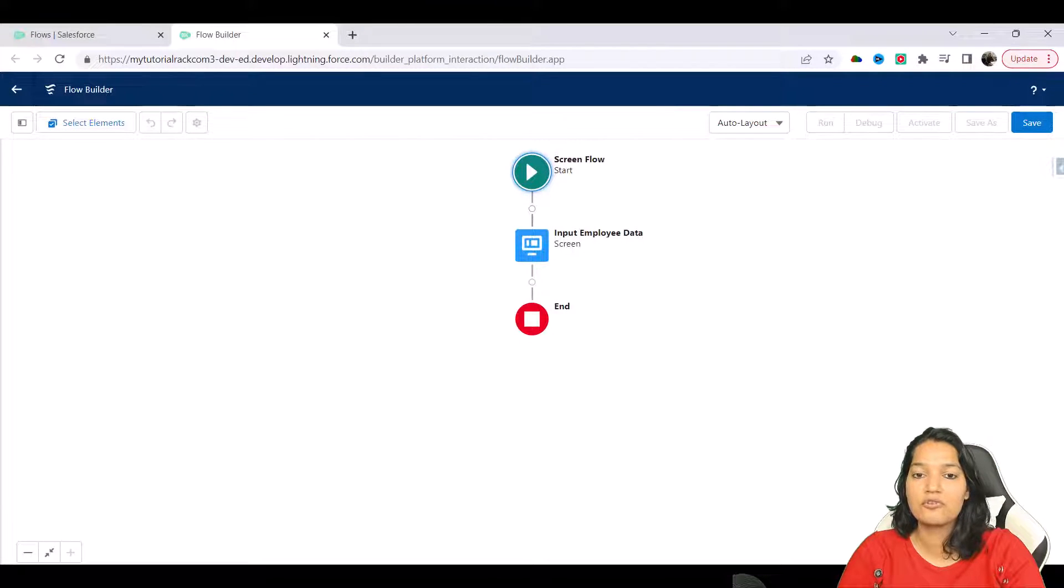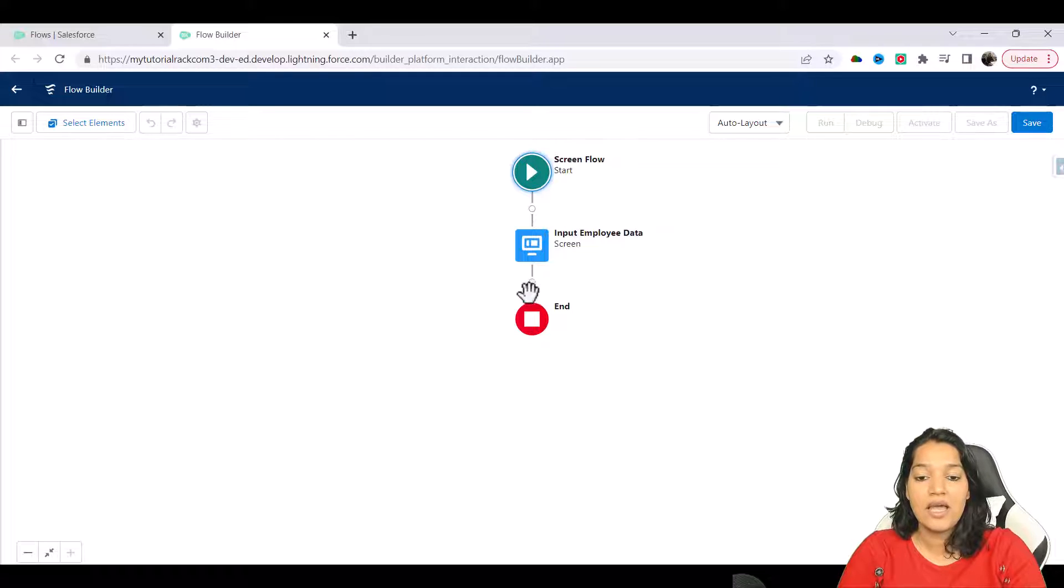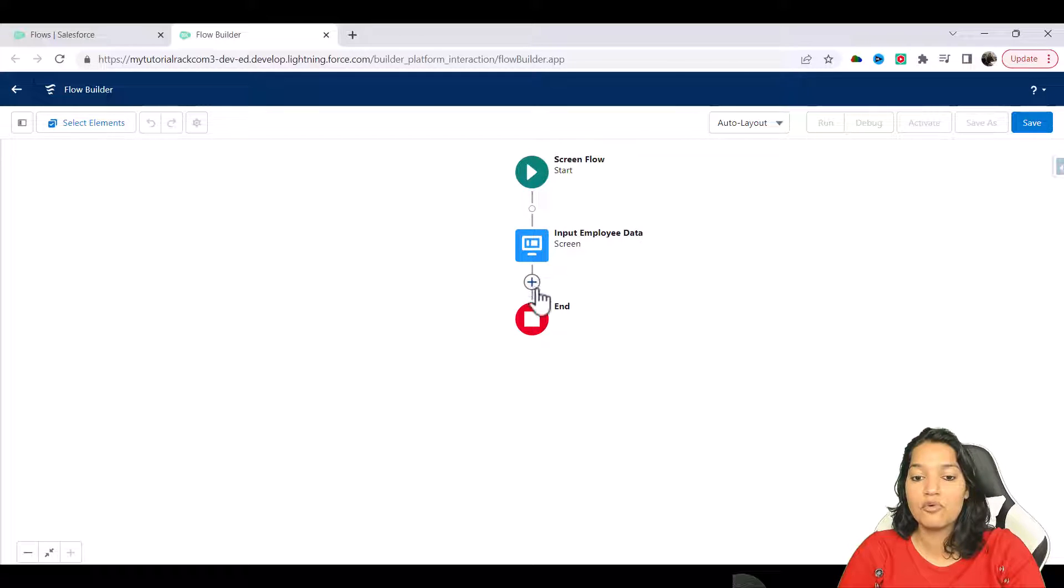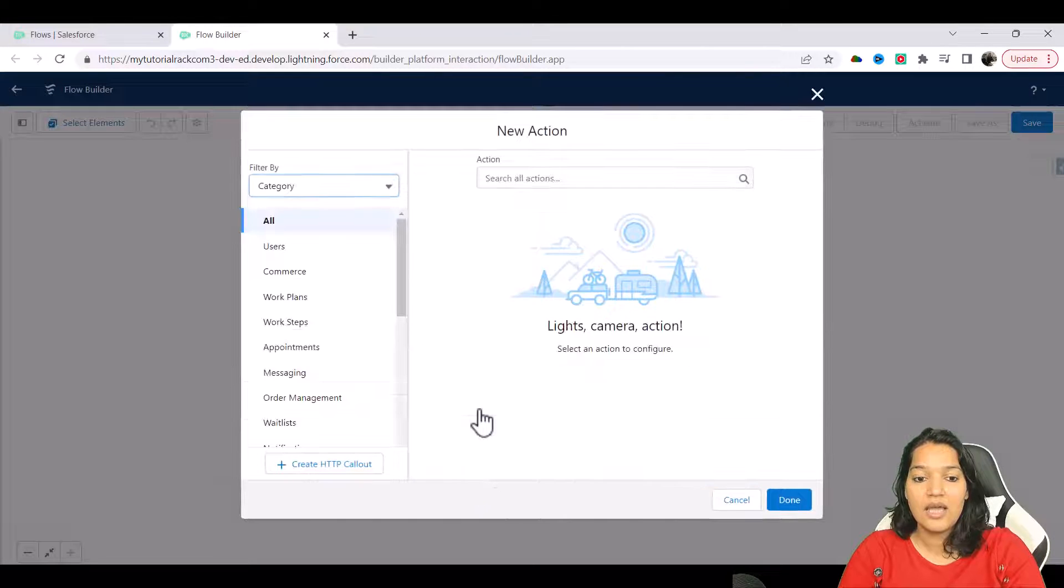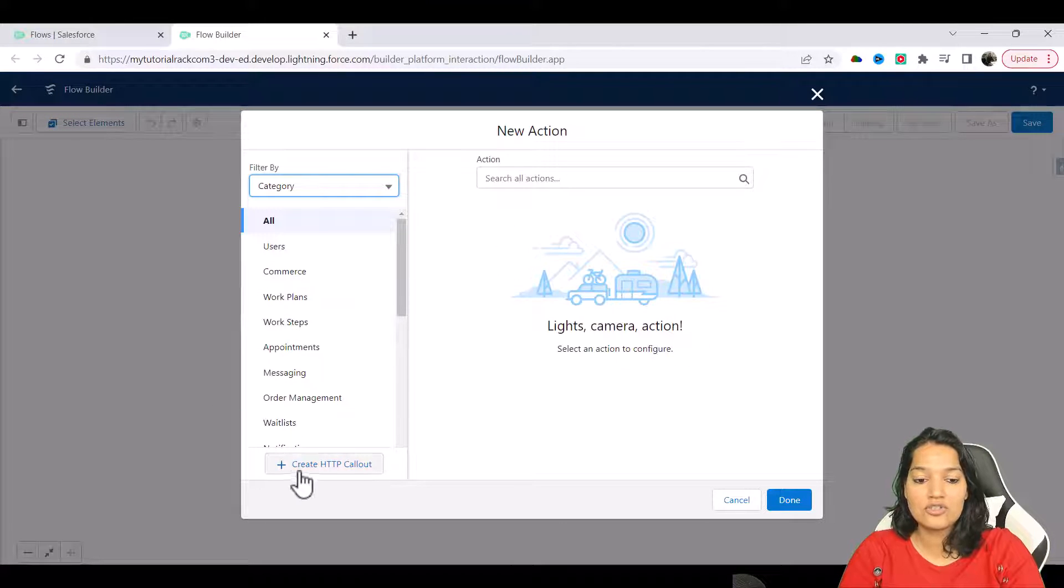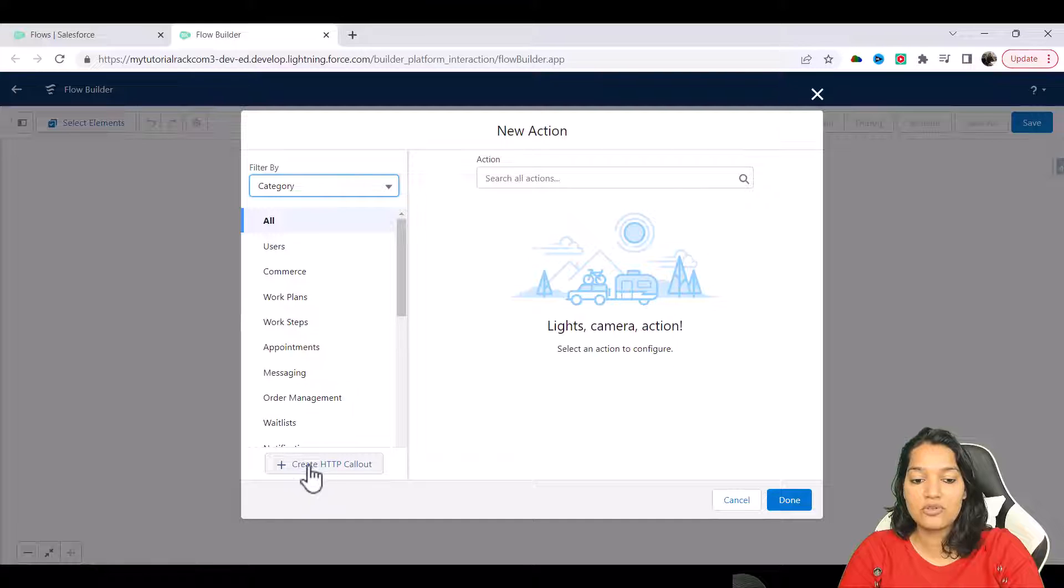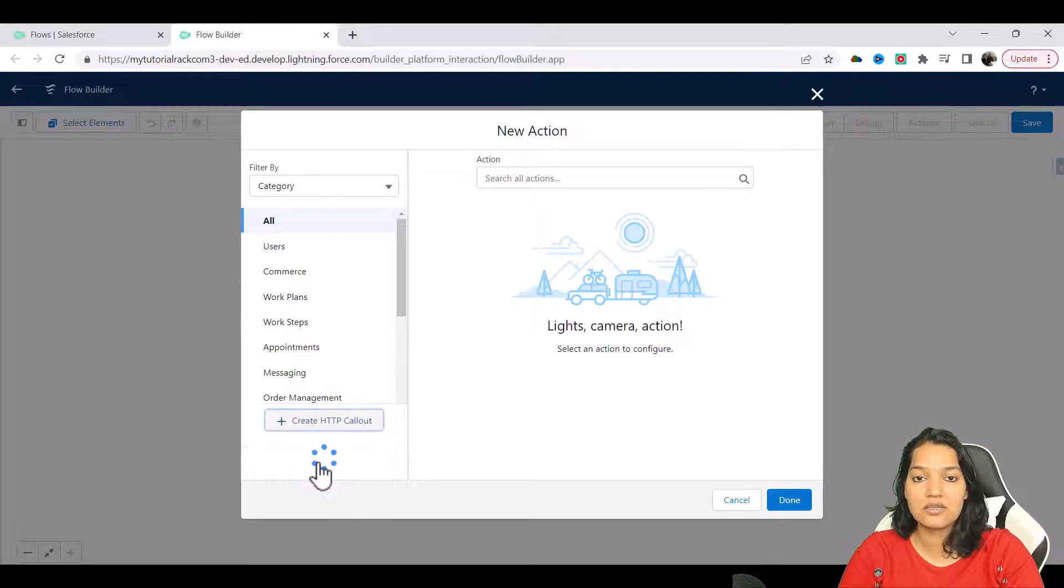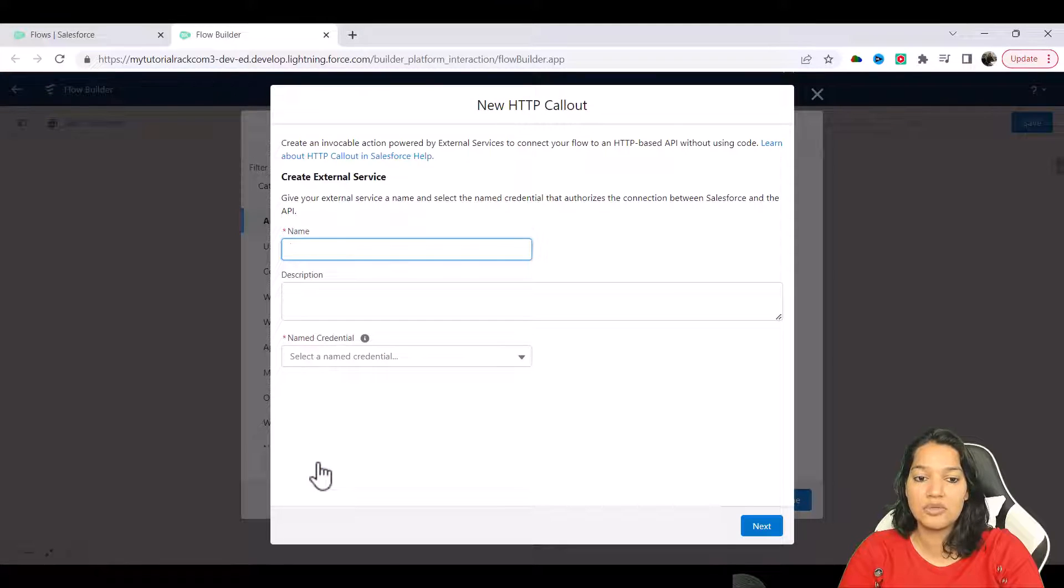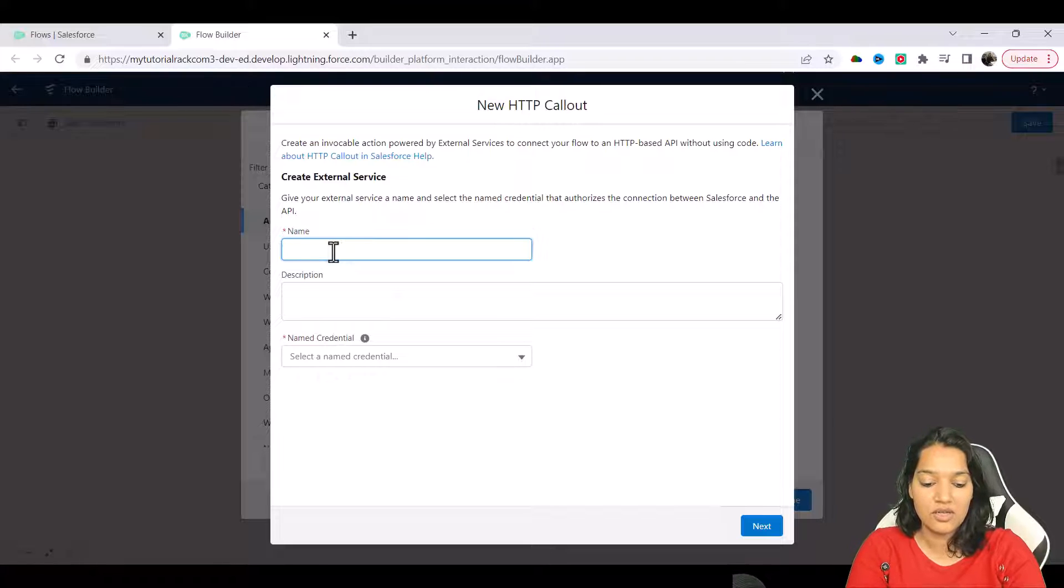So our first screen is ready and now this is where we are going to invoke an action. Here I'm going to choose action, and out of all these actions we are going to create an HTTP callout. There is a button create HTTP callout and we are going to call our employee external service.